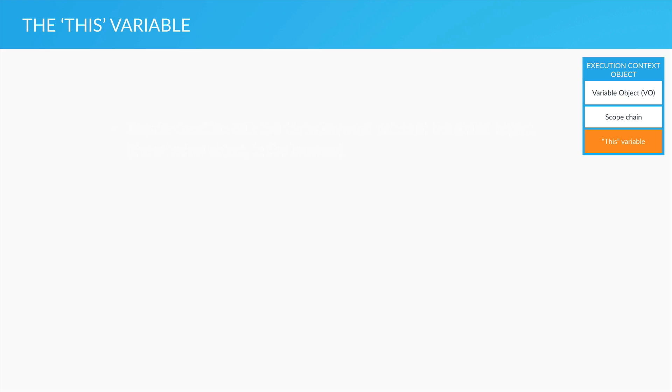The this variable is a variable that each and every execution context gets and, as we already know, it is stored in the execution context object.